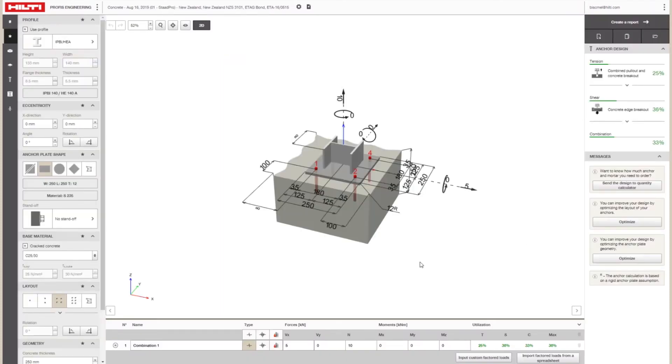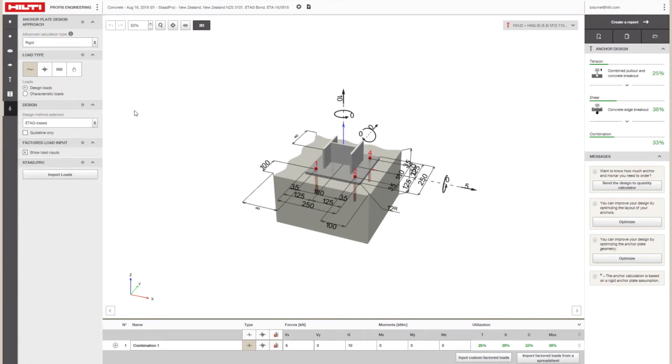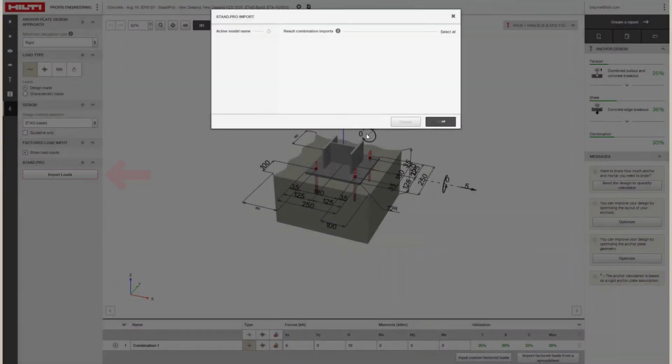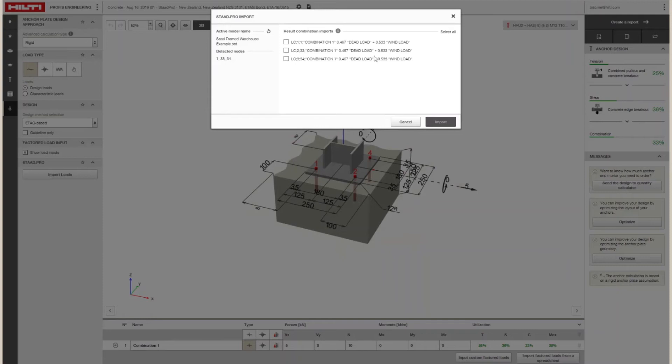From here, open PROFIS Engineering Suite and locate the Load tab to import the loads you selected in STAD Pro.